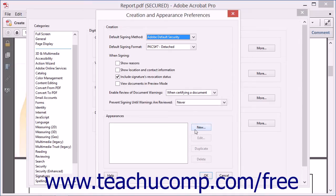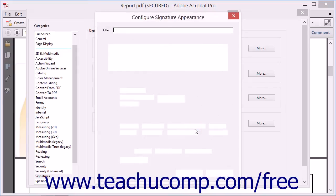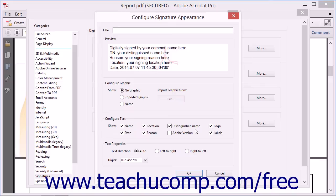Here you can click the New button in the Appearances area to create a new digital signature in the Configure Signature Appearance dialog box. In the Title field, type a name for the digital signature.